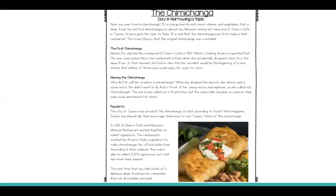Why did Flynn call her creation a chimichanga? When she dropped the burrito, she almost said a curse word. She didn't want to do that in front of her young nieces and nephews, so she called out chimichanga. The word was called out in frustration, but the name later became so common that many have shortened it to chimmy.